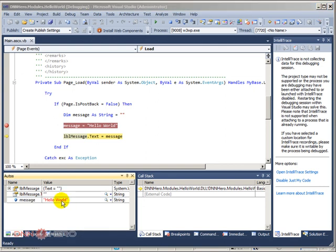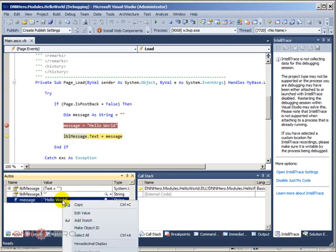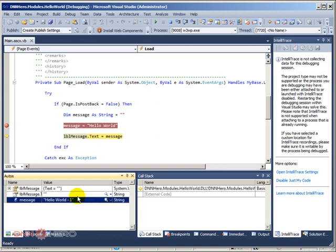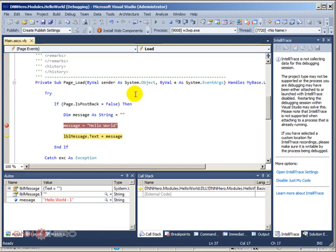I'm just going to edit the hello world by right clicking and then go edit value. Let's say hello world one. And I'm going to just run that now.